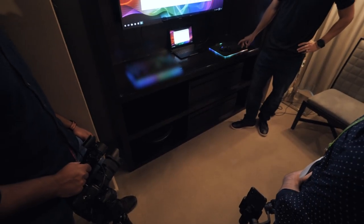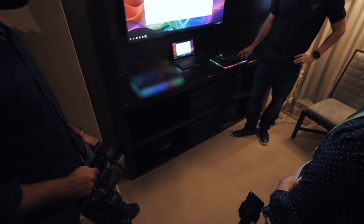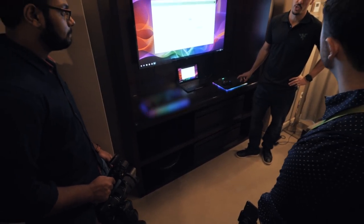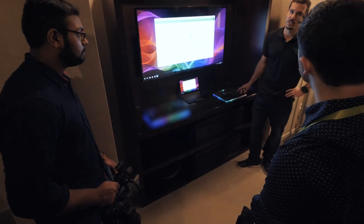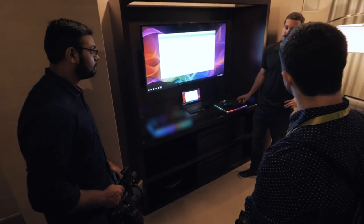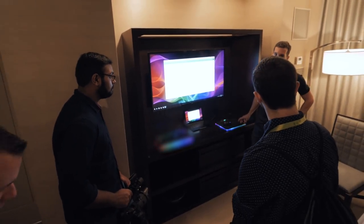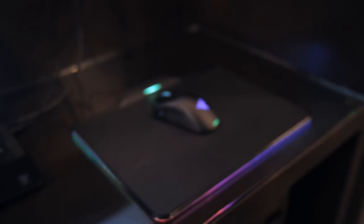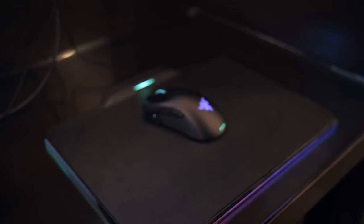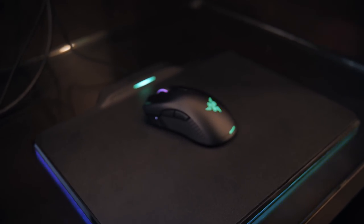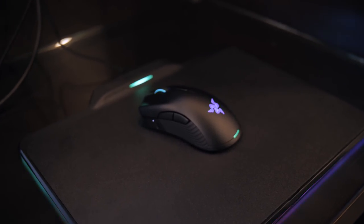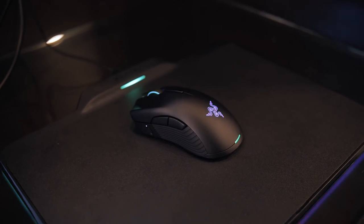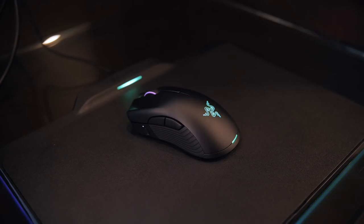All right, so Razer has been on a roll at this year's CES, but this time they are going directly after Logitech's Lightspeed Wireless Mouse technology with a version of their own called Hyperflux. And from our perspective, they might actually have the better solution.